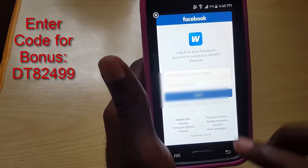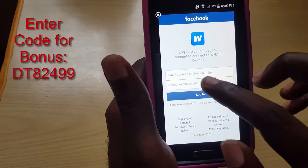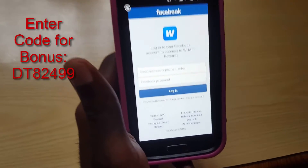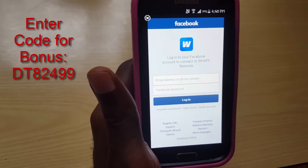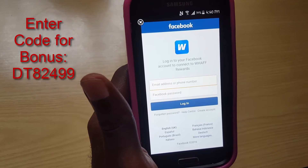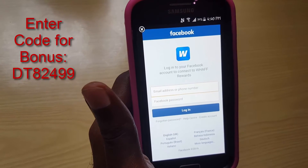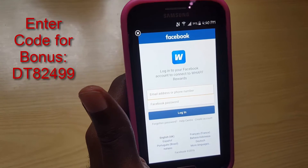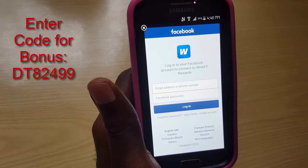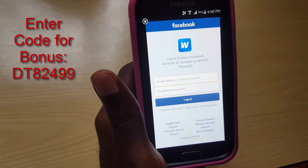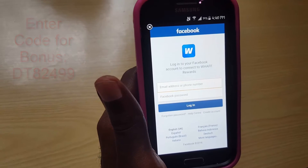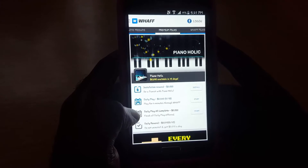Once you've done that, you'll come to a screen that asks if you have an invitation code. You must do this in order to get the bonus. Put in the following code as I'm showing on screen: DTA2499. If you don't put that in, you will not get the bonus.